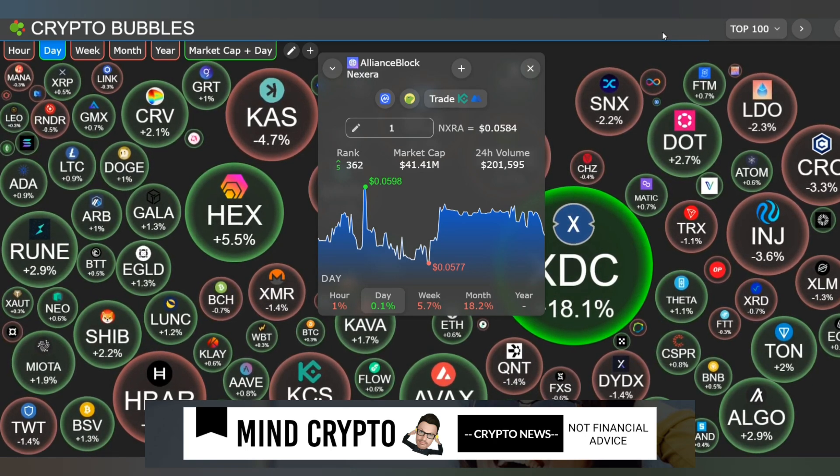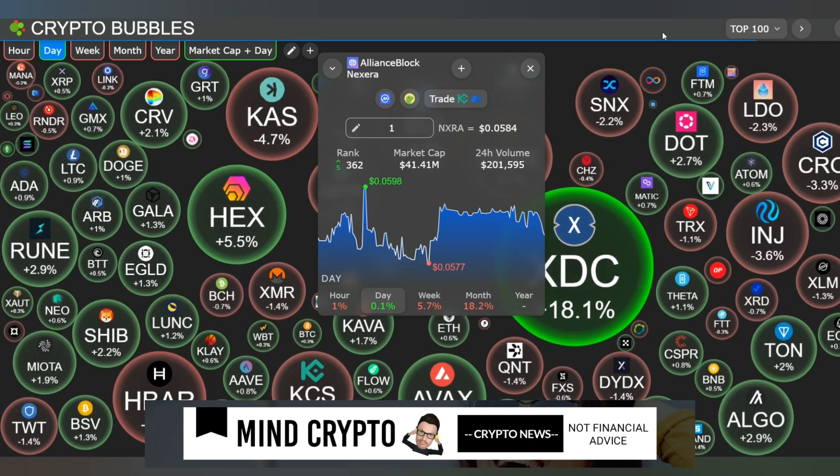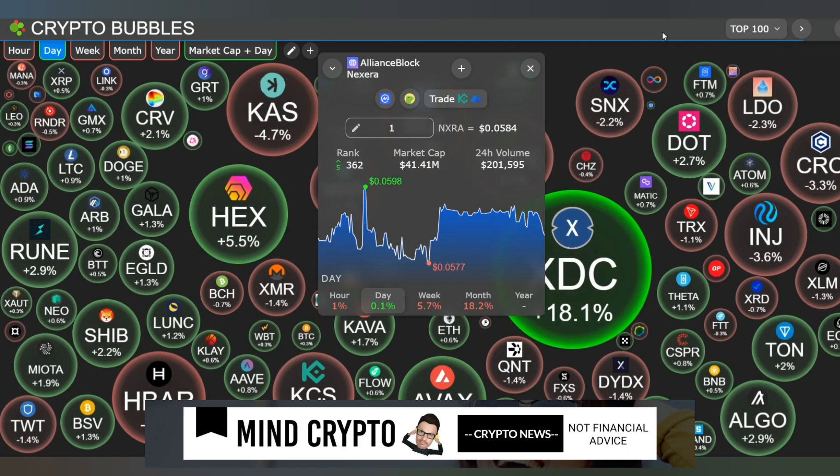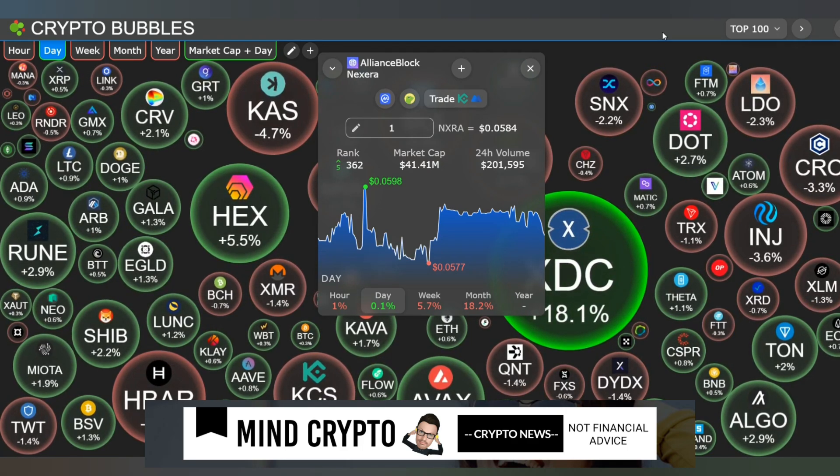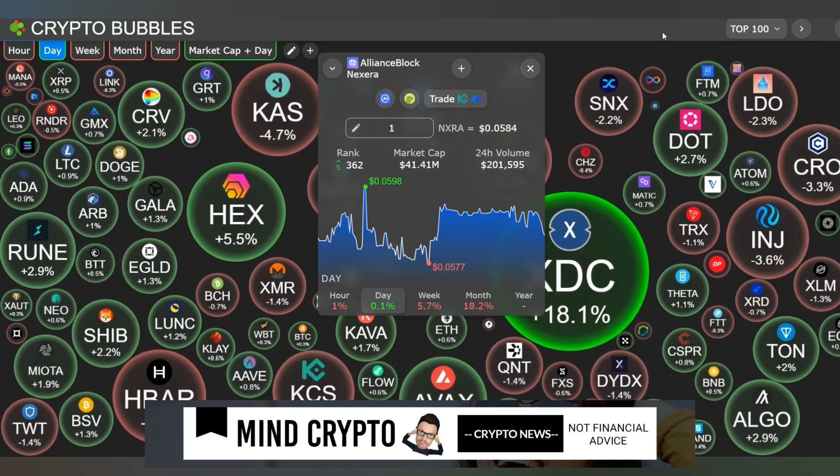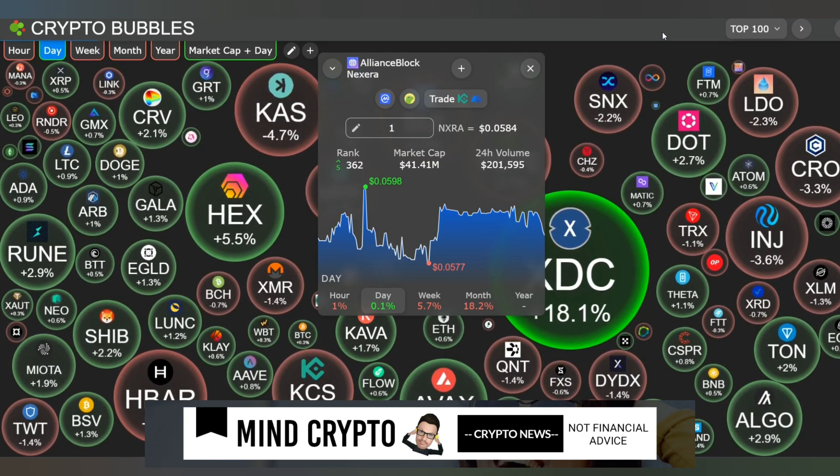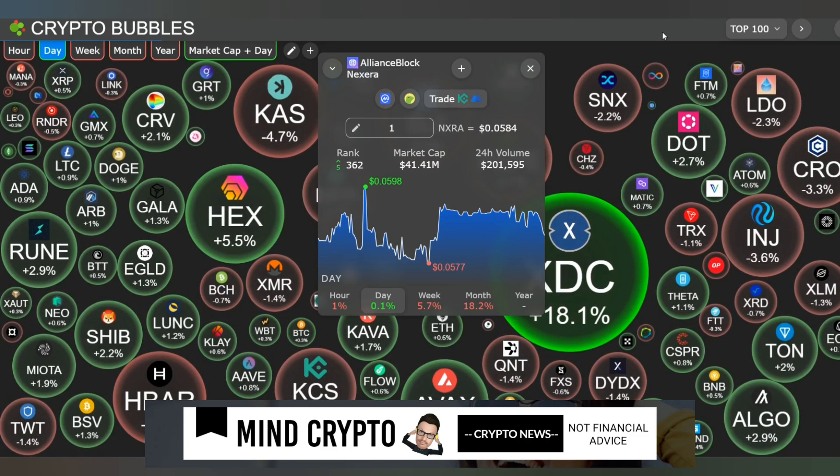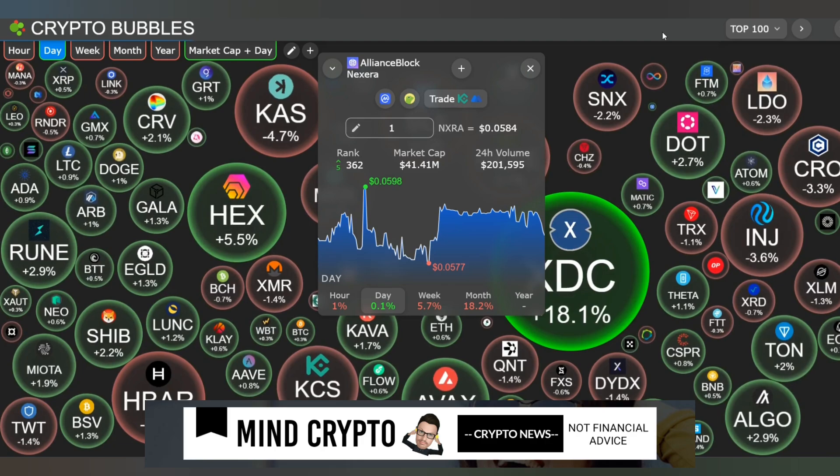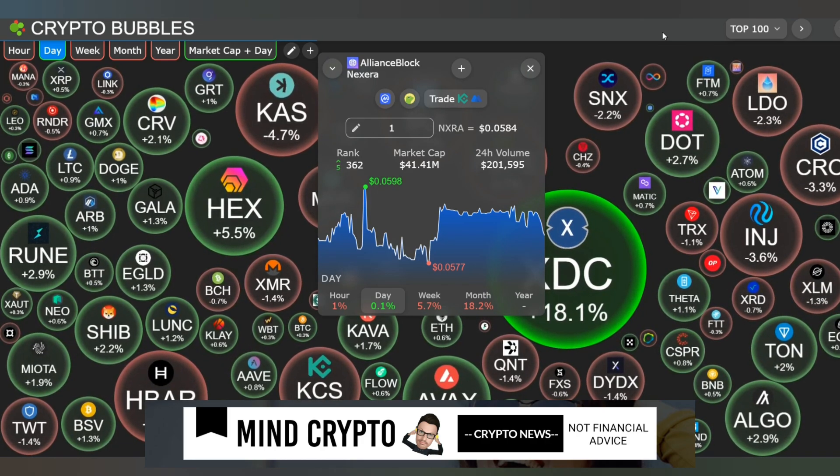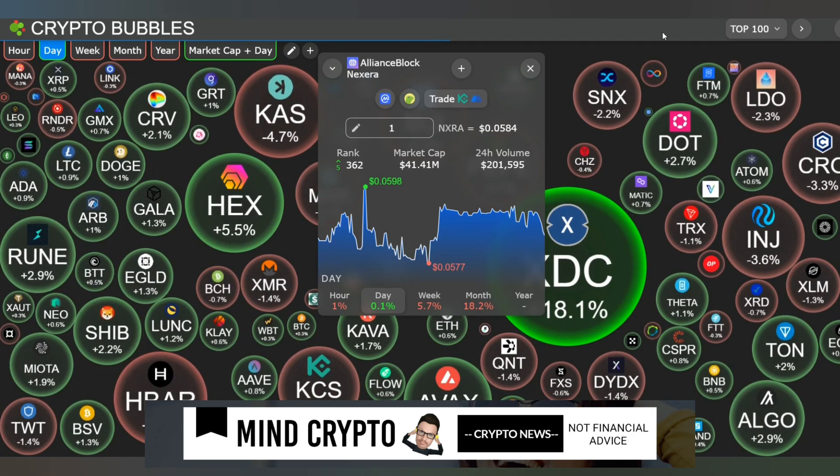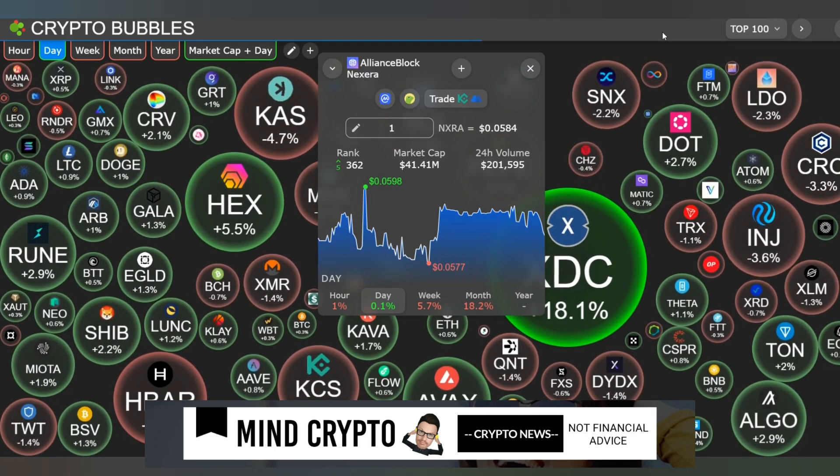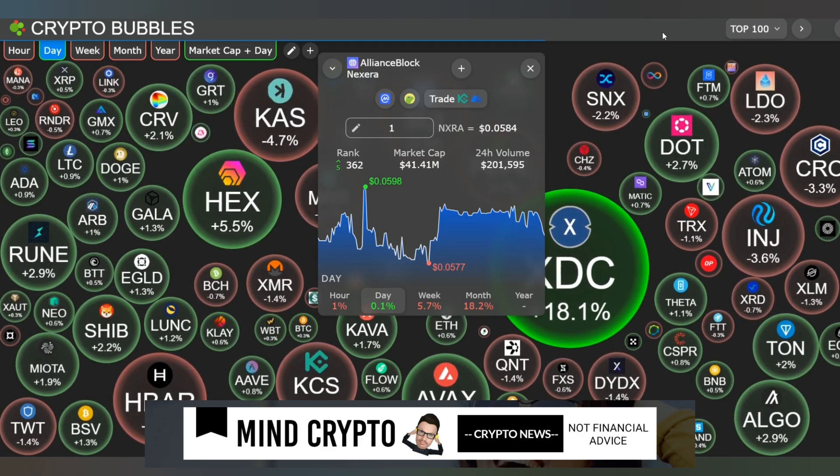First, let's look at these crypto bubbles. We're looking a bit greener. XDC is absolutely flying. Everything else is slightly green and a little bit of red, a bit of a mix. AllianceBlock is up five ranks to 362, currently at 0.05 cents, with a market cap of 41 million and 24-hour volume of 201,000. It's up 0.1% in the day, down 5.7% in the week and down 18.2% in the month. Some people taking profit there.